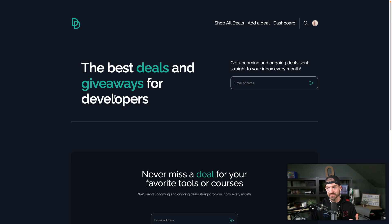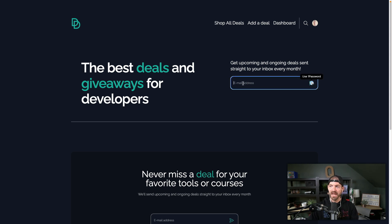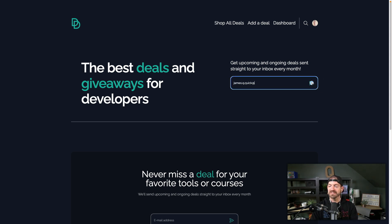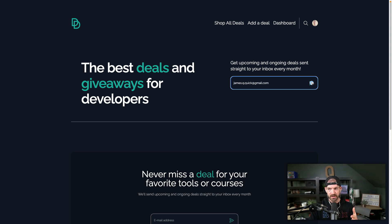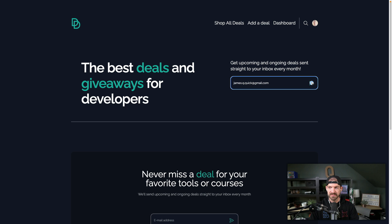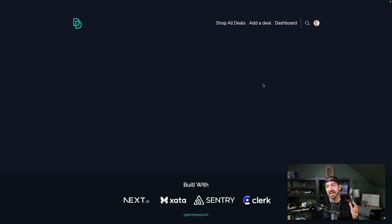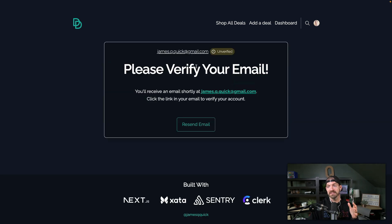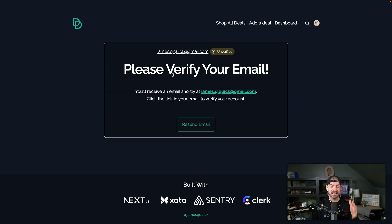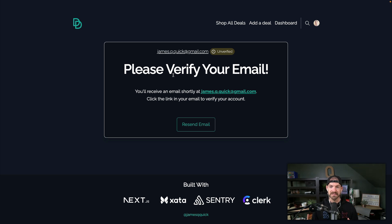So this is our project deals for devs at dealsfordevs.com if you're interested. And what we have is a newsletter signup and it goes through a custom flow on the backend that I'll talk about a little bit in a minute that uses resend to send confirmation emails. So what happens is as I submit this, it's going to send me an email that's going to allow me to verify this email address.